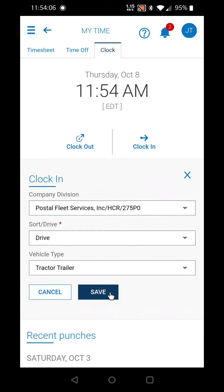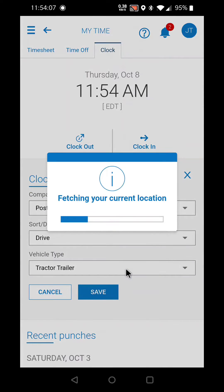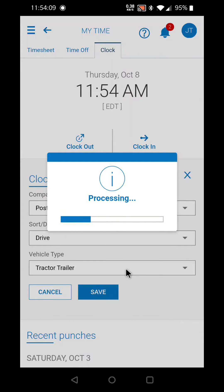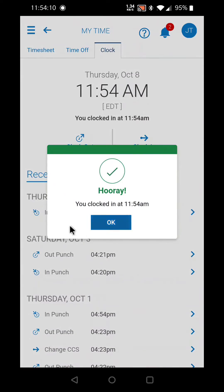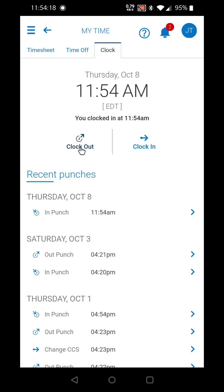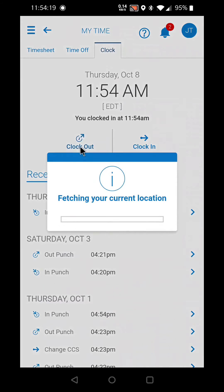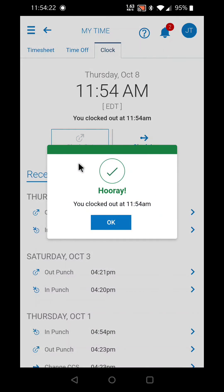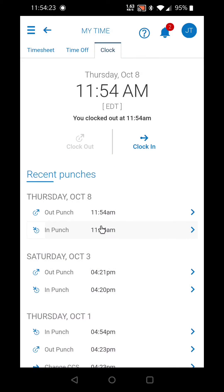Now you hit save, and you've clocked in. Here you see your in punch at 11:54 AM. To clock out at the end of your shift, select clock out. And that's completed.